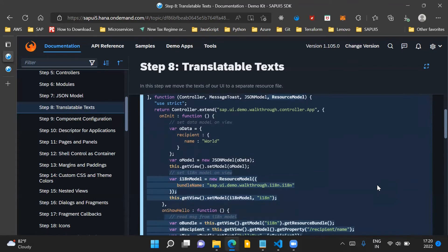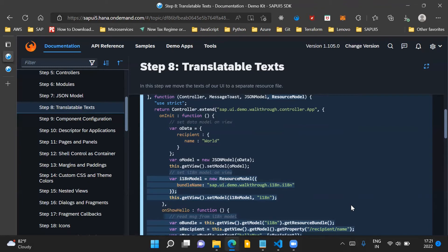Then in the onInit function, we are creating an instance for our i18n model. We are making use of the ResourceModel and passing the bundle name as a parameter. The bundle name here is the path to our i18n folder followed by dot i18n. This is the path which we have to provide in the bundle name when creating an instance for our ResourceModel.